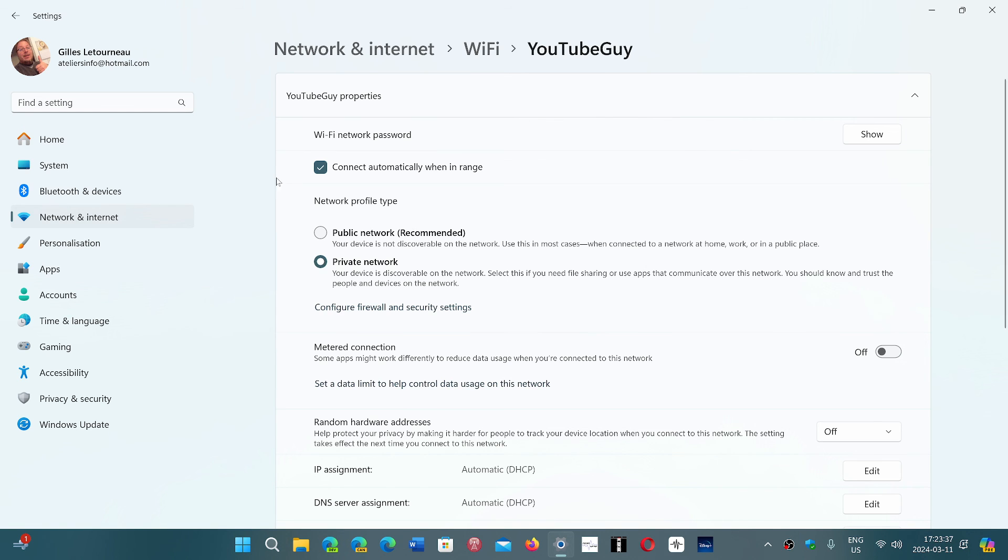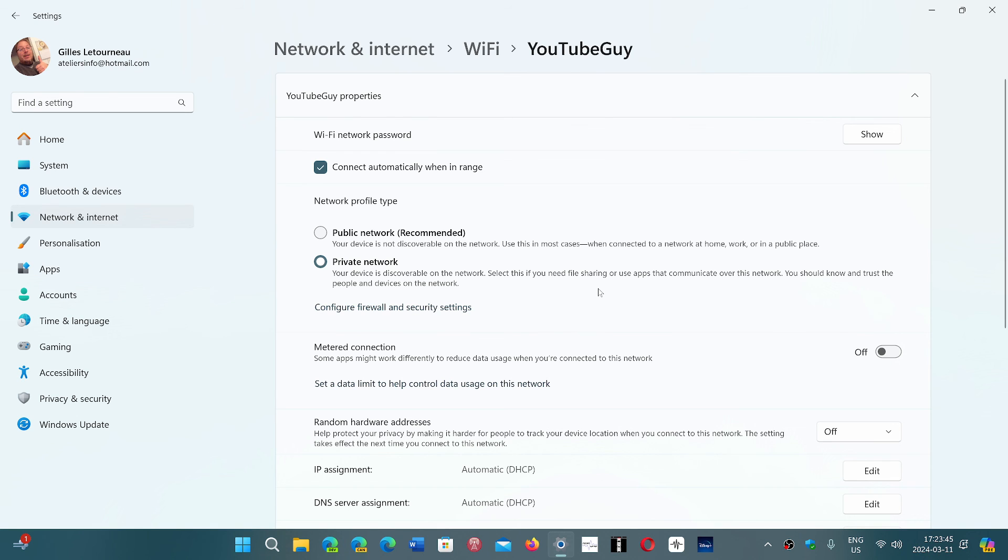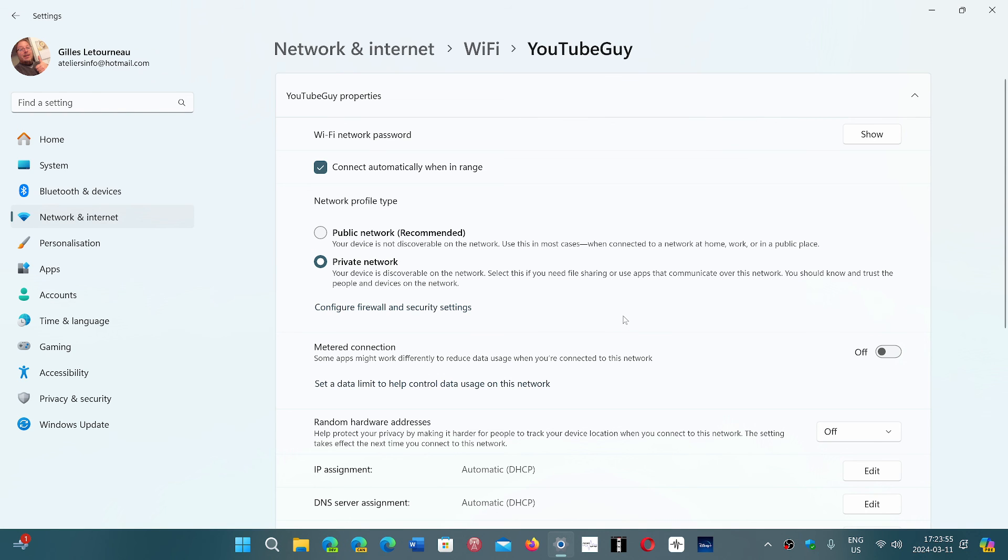So for most people it's fine to leave it at public network. But in terms of sharing files, sharing apps that communicate with PCs, and even some network printers at home on your personal internet connection, private network will open up the possibility of communicating with different PCs.